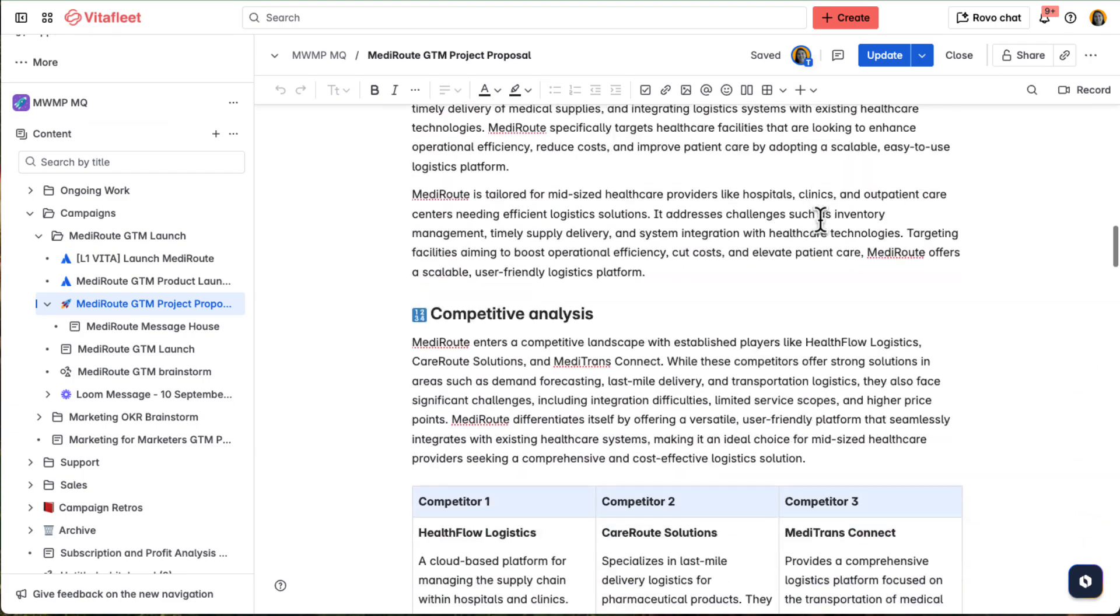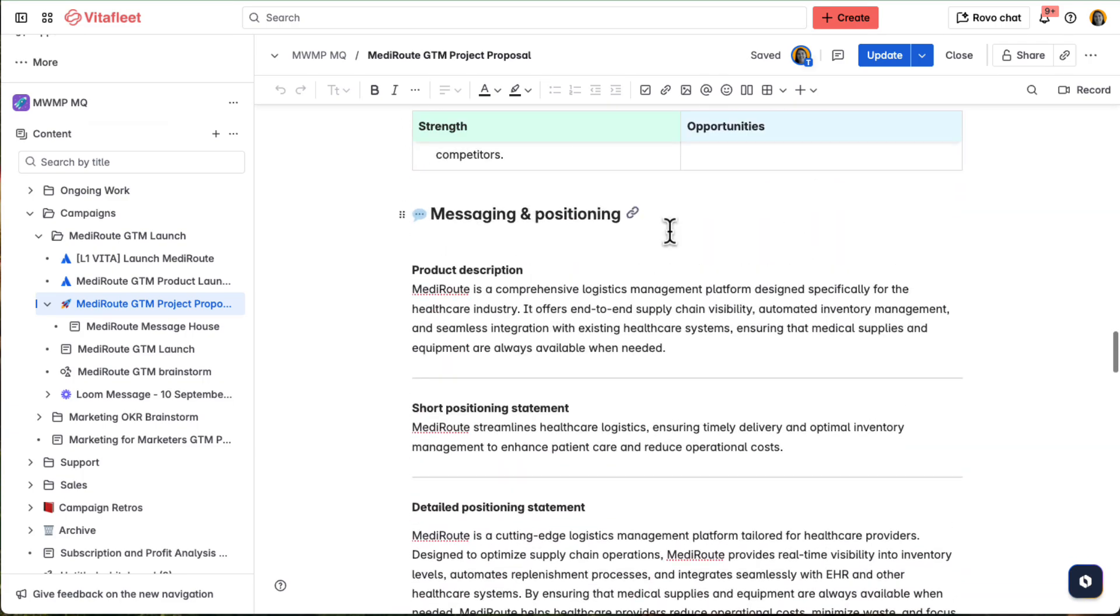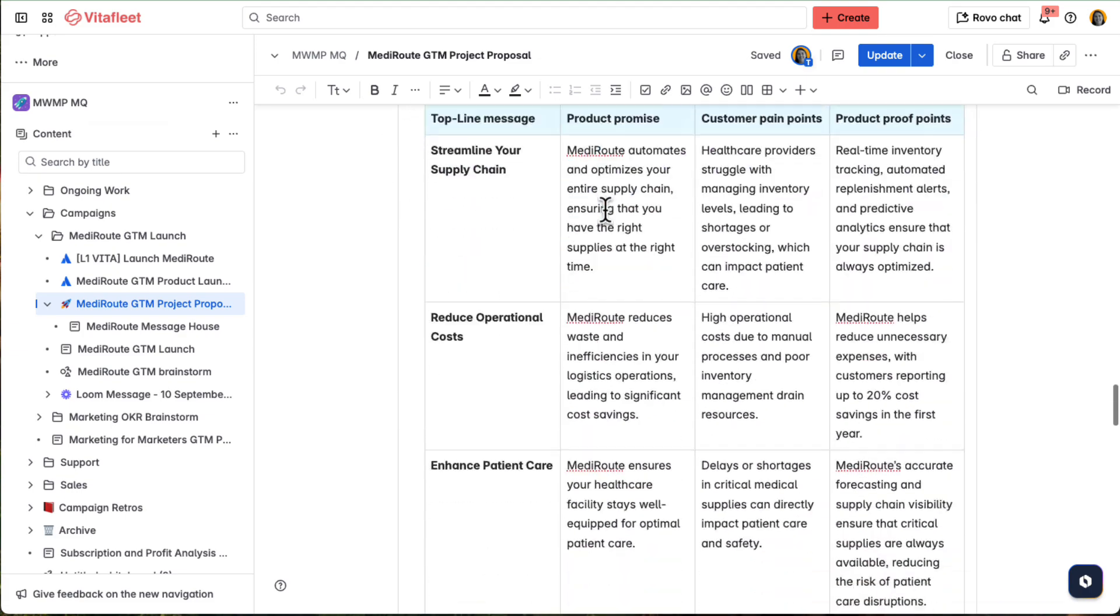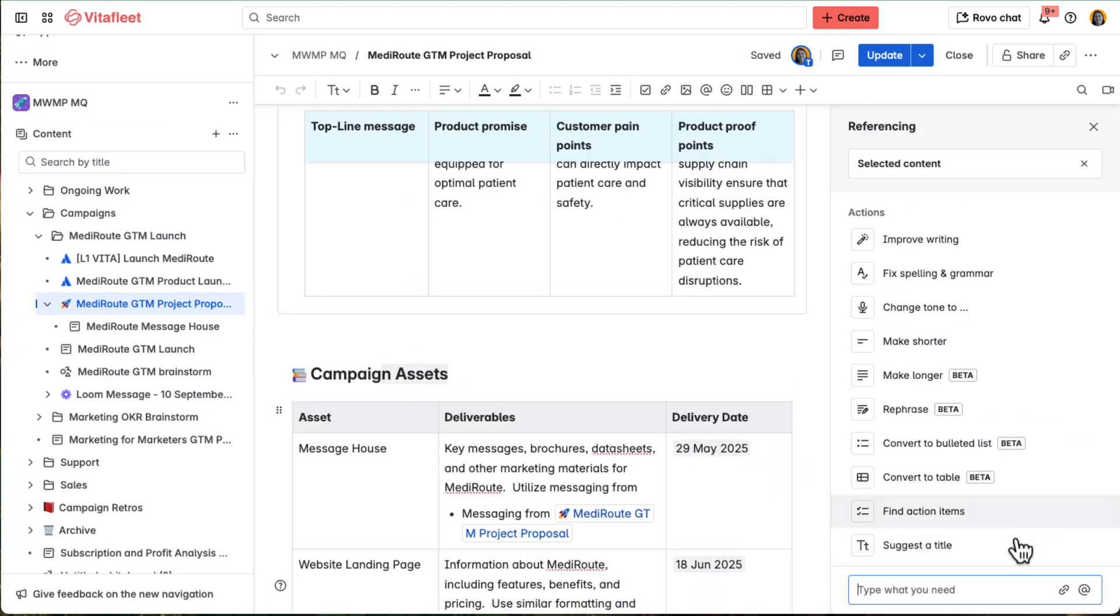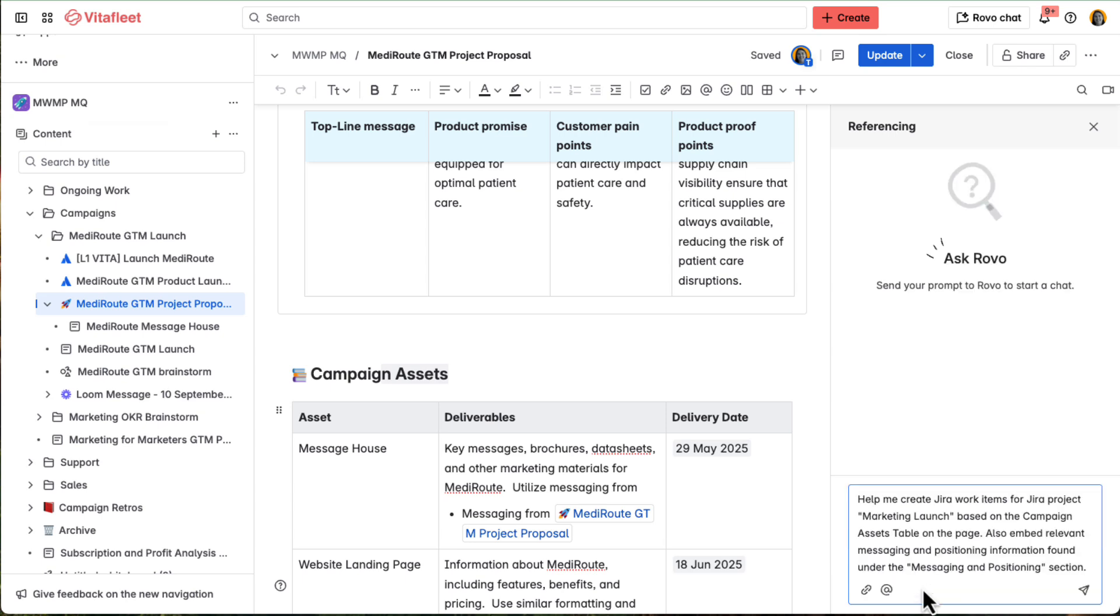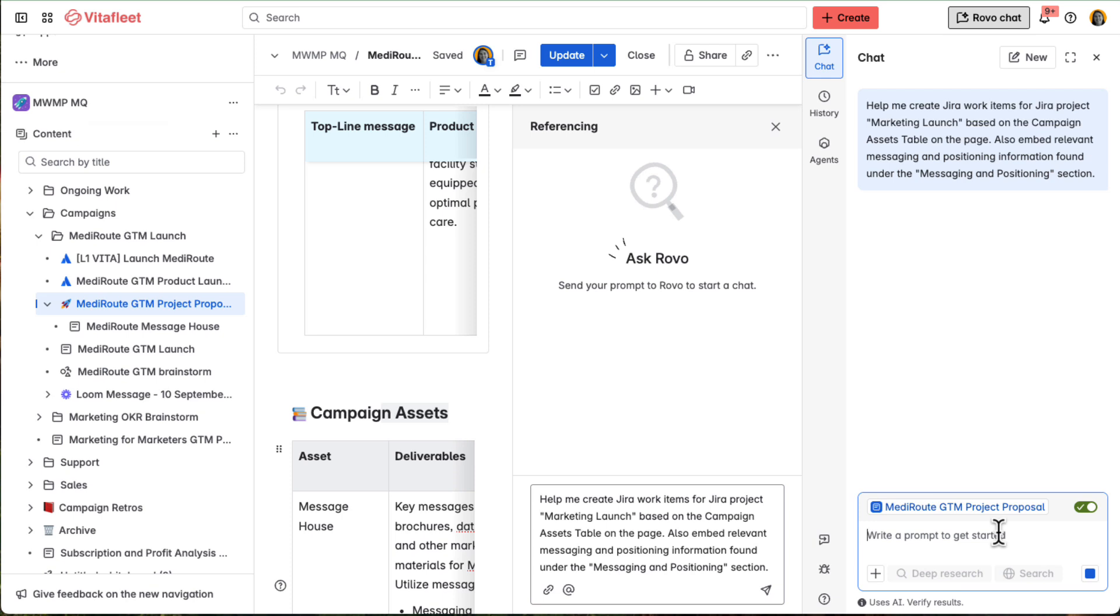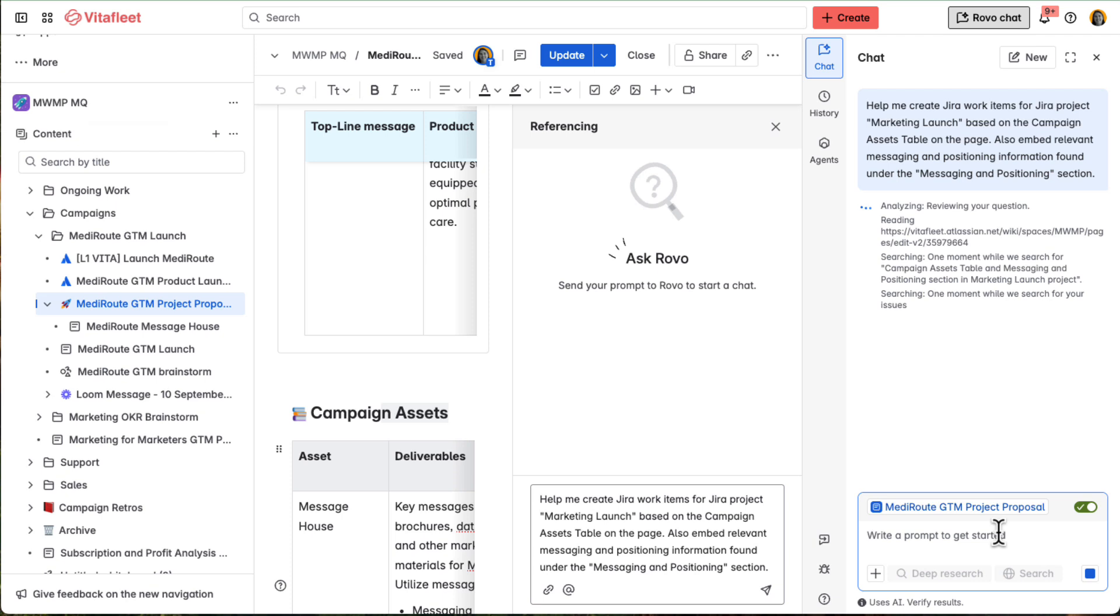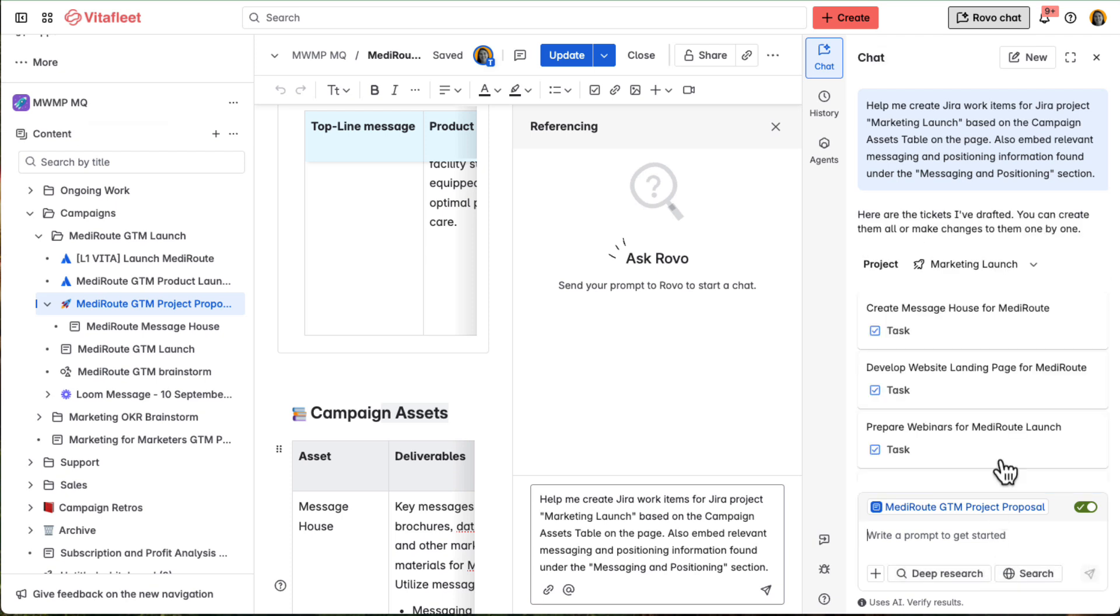From the go-to-market strategy page in Confluence, she highlights key sections, like messaging and campaign assets, and uses Rovo to turn them into JIRA tasks. Unlike basic issue creation, Rovo understands the context and generates rich, detailed tickets with descriptions and next steps, saving time and reducing edits.